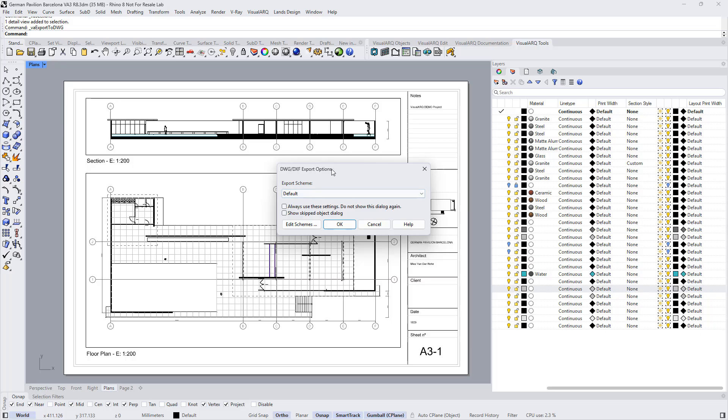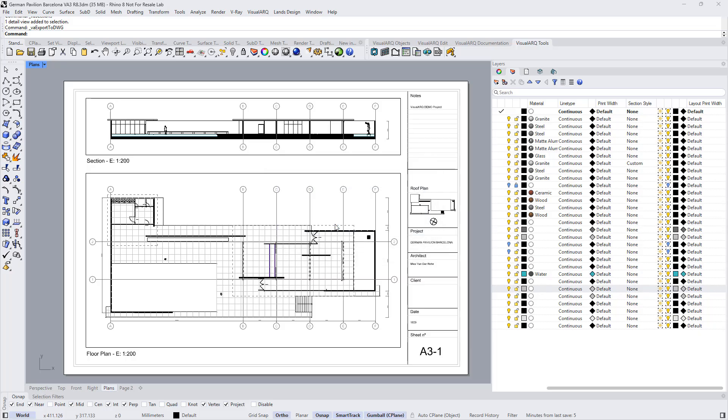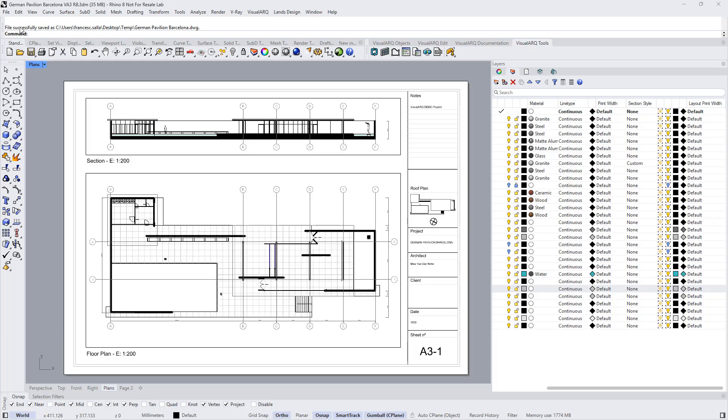Here we can define the DWG DXF export options, but we can leave the default ones. We click OK. And in the command line we can see that the file has been successfully saved.